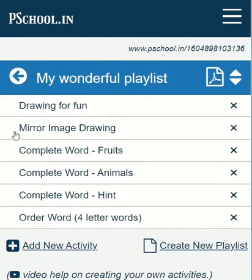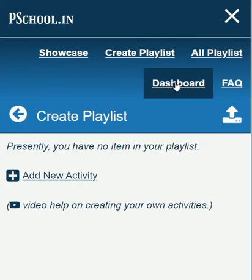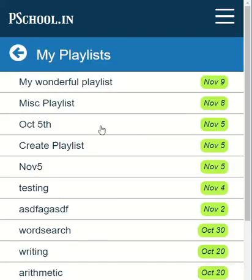Now let us see how to create our own activities. Let us clear this playlist. As we have already saved our playlist, it will be available in the dashboard under my playlist history.